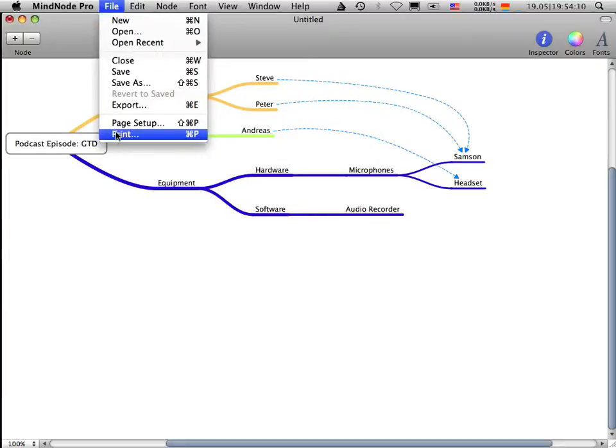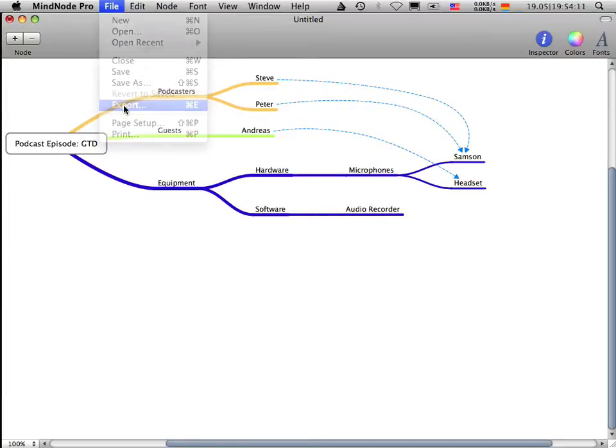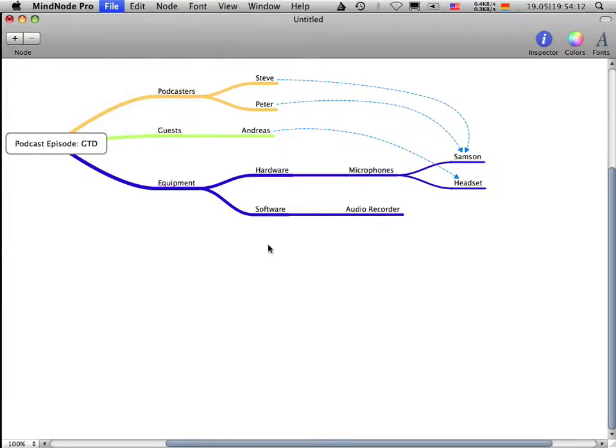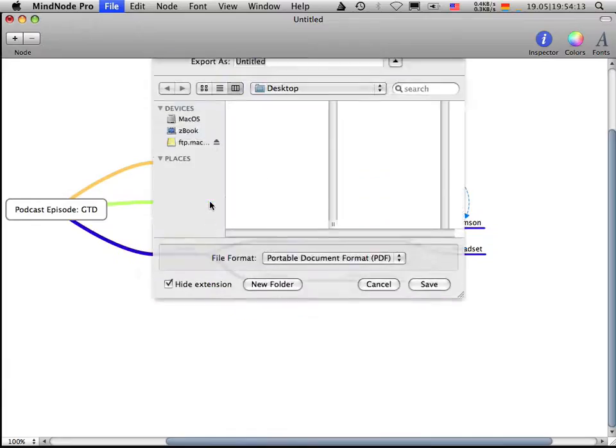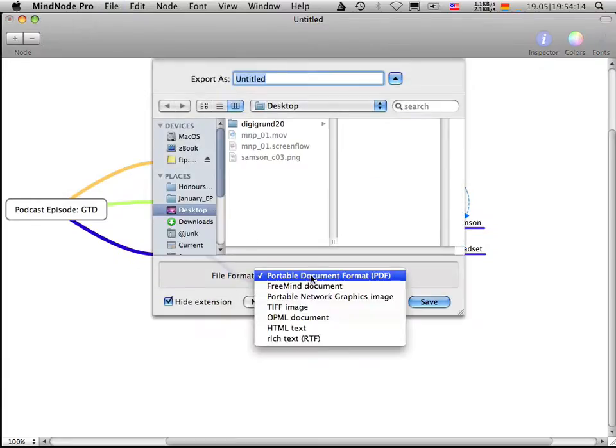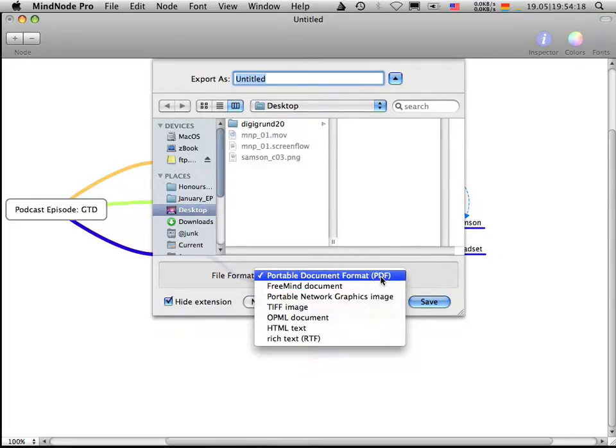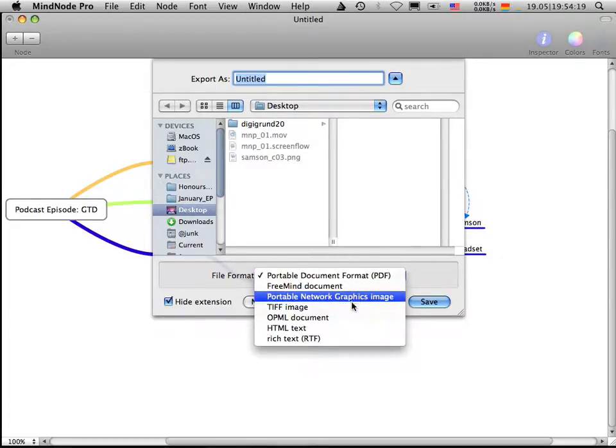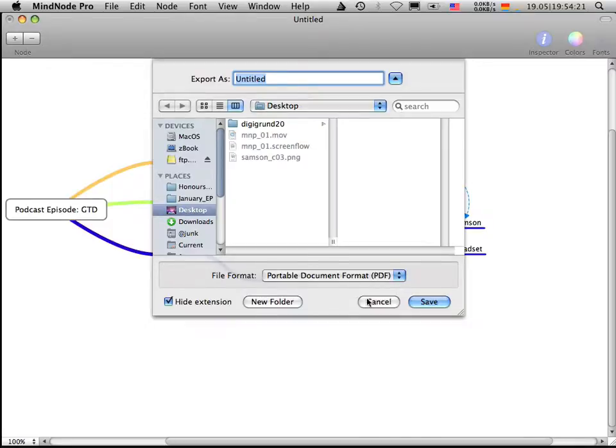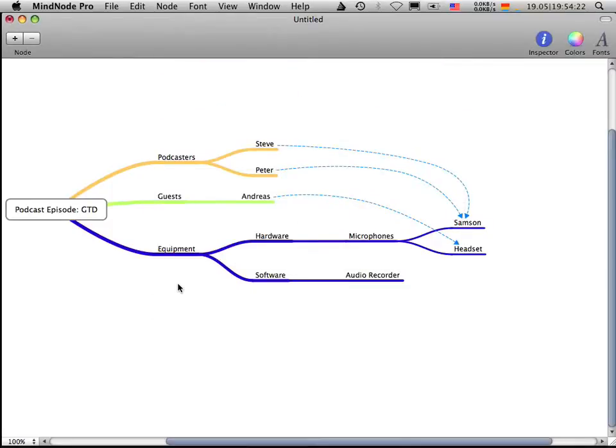The great thing here is you can export this mind map to your hard drive as a PDF or a TIFF image and can send it to your colleagues. And they will be very astonished. Promise. Okay.